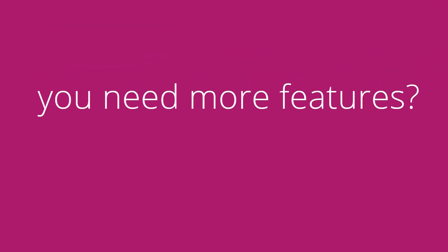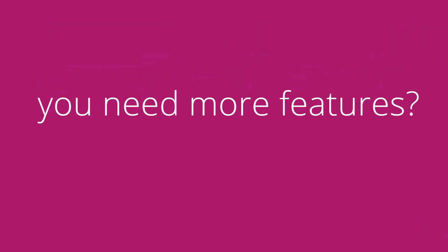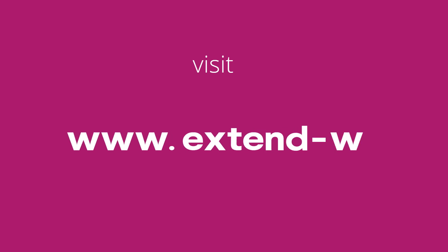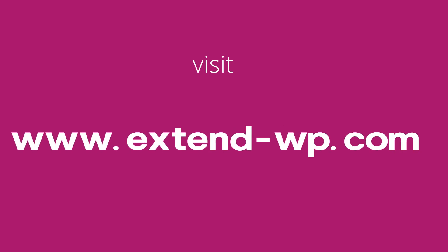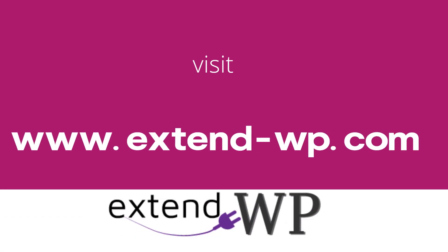And if you need more features, like importing product images and variable products, visit www.extendbp.com.